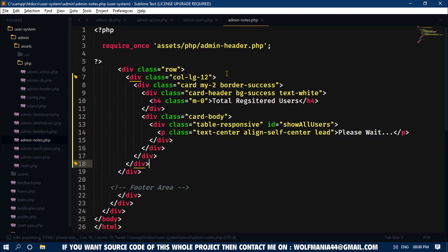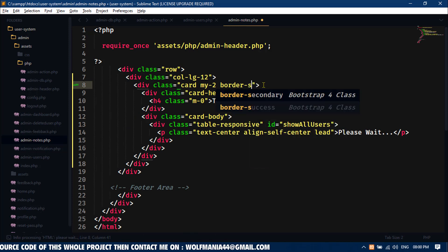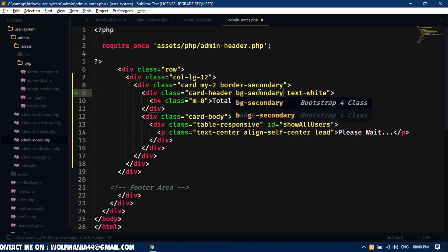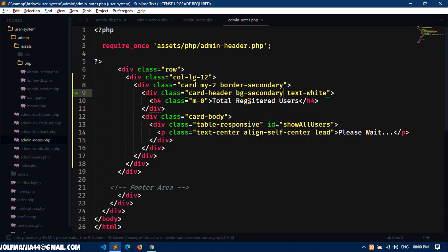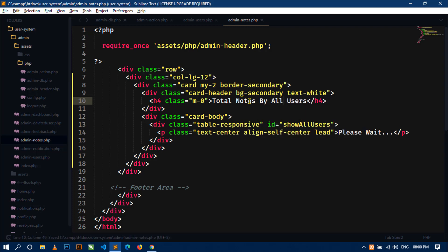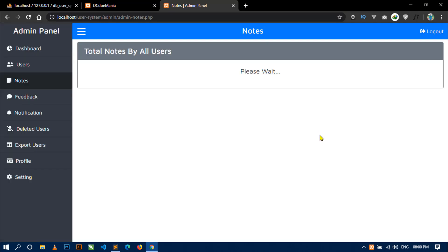Now here I will change some classes. I will write 'border-secondary' and in bg I will write 'secondary'. Now change the card header text to 'Total Notes by All Users'. Next, I will change the ID to 'show-all-notes'. If you save this and go to the browser, you can see the card.